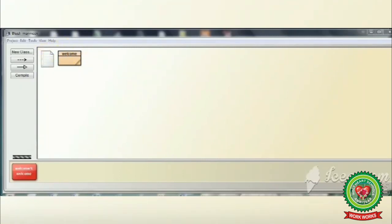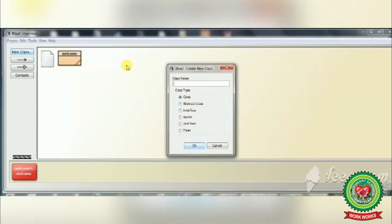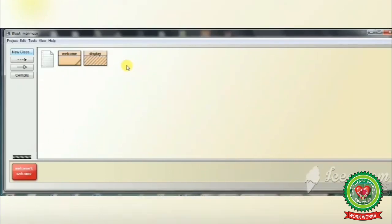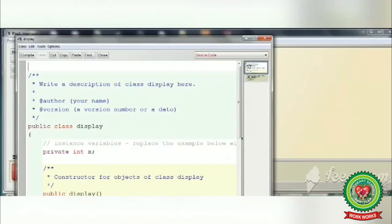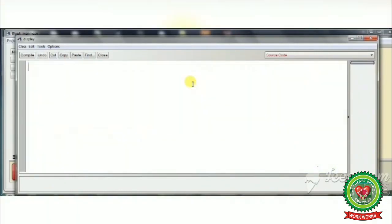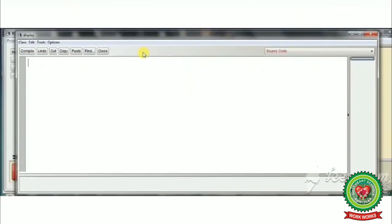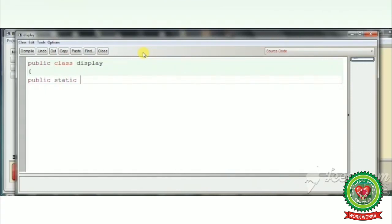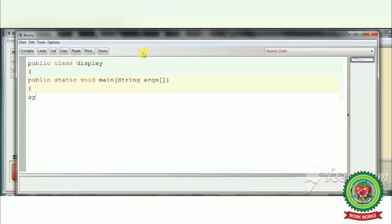Next, we will discuss how to create a program through the main method. Click on the New Class icon and give the class name as 'display'. Double-click on the class icon, press Ctrl+A, and press the Delete key to delete the existing source code. Now we will write: public class display, opening curly bracket. Then write: public static void main, and in the round bracket write String with a capital S followed by square brackets to pass arguments.